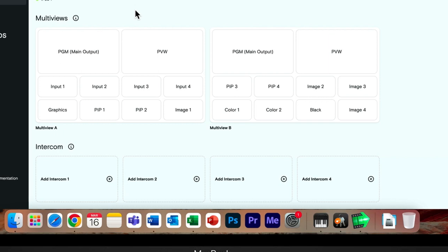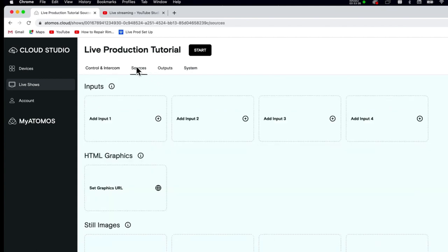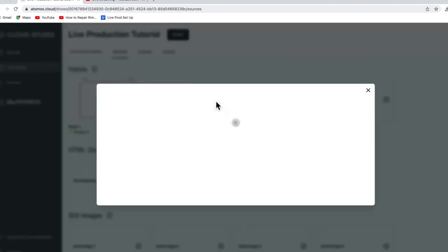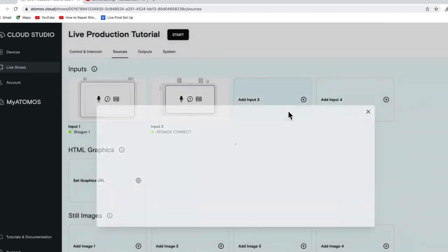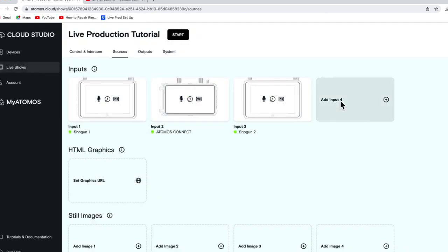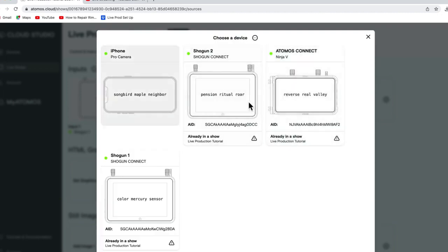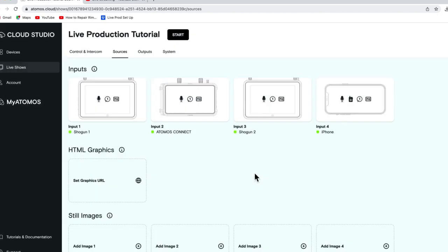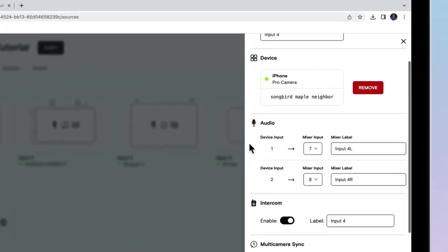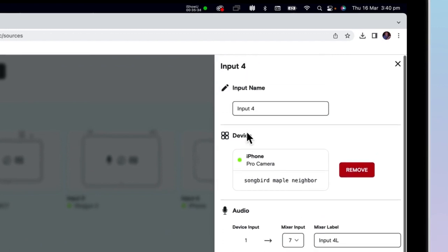Now you can move over to the Sources tab to configure your inputs. Go to Input 1 and select whichever device you'd wish for that to be — for this tutorial, we'll make it Shogun 1. Input 2 will be our Atomos Connect. Input 3 we will make our 2nd Shogun. And our 4th input will be our iPhone. By clicking on these devices, you can change the quality settings and change the friendly name, amongst other things. You can also check if they're connected to the cloud via the green or red dot — red signifying a lost connection.